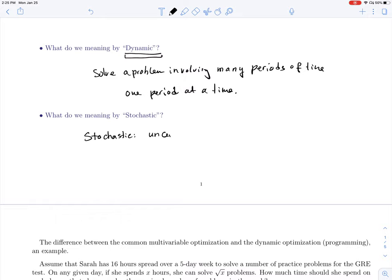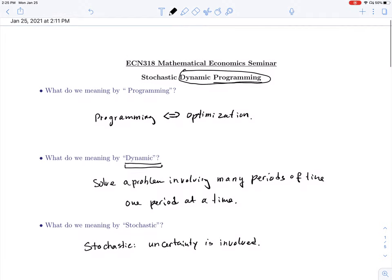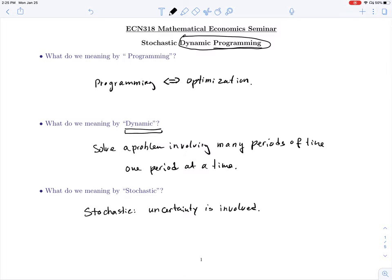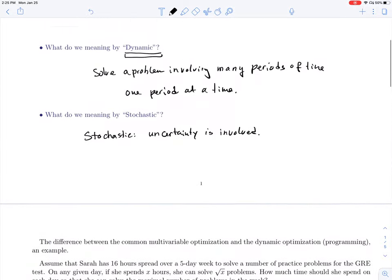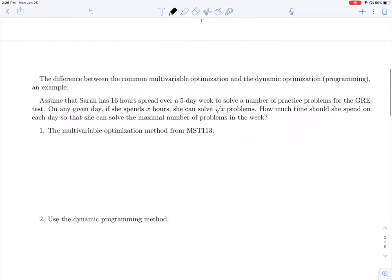We will start with examples of dynamic programming, and after a few weeks we will introduce random perturbations and incorporate uncertainty into the models. That's roughly what this course is about. In calculus we all learned how to do optimization problems, so what's the difference between dynamic optimization and the usual common-sense kind of optimization? Let me use an example to illustrate.